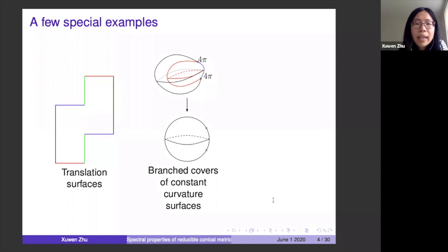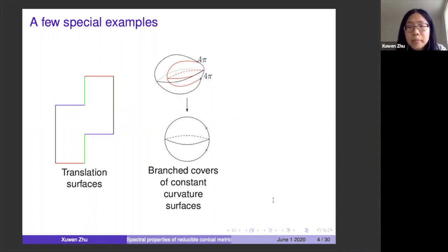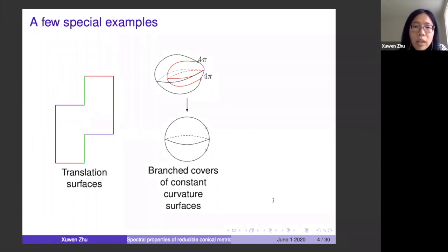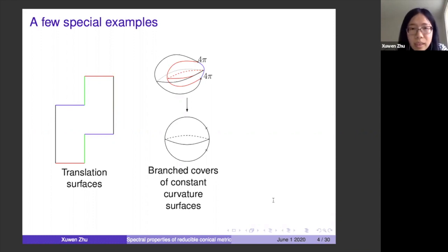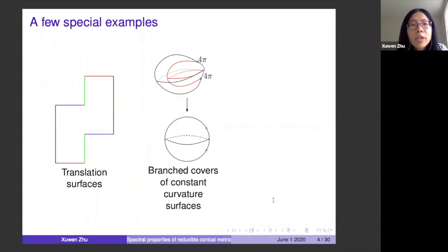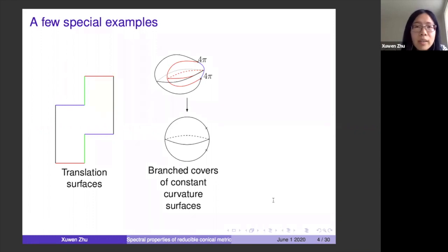The second example is branch covers. You start with a smooth surface with constant curvature — a sphere, flat torus, or hyperbolic surface — take a branch cover of it, and pull back the metric to the branch cover. This gives conical singularities at the branching points. All cone angles will be integer multiples of 2π since it's a branch cover, completely determined by the branch indices.